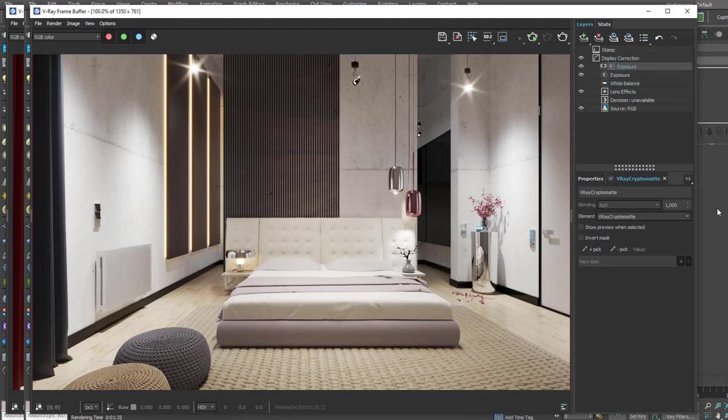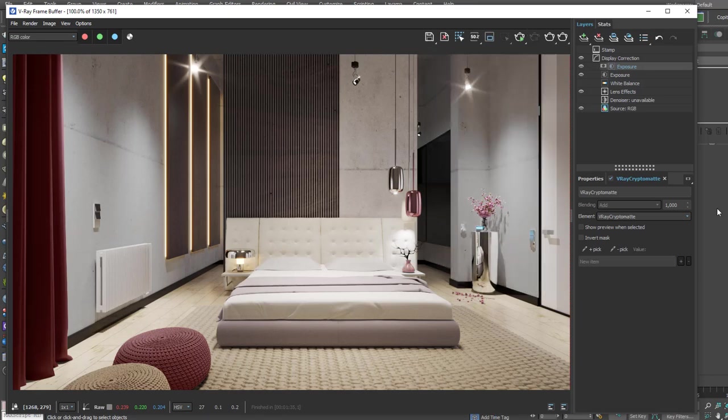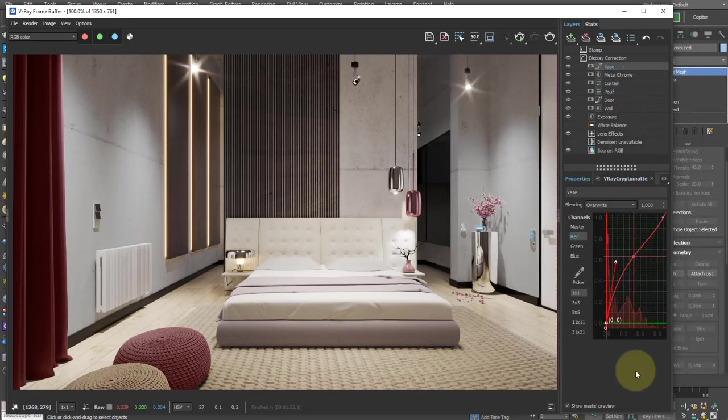As you have understood, the CryptoMatte tool offers endless possibilities. It is our job to use it in the correct way to improve the image, always paying a lot of attention to the balance of photorealism.